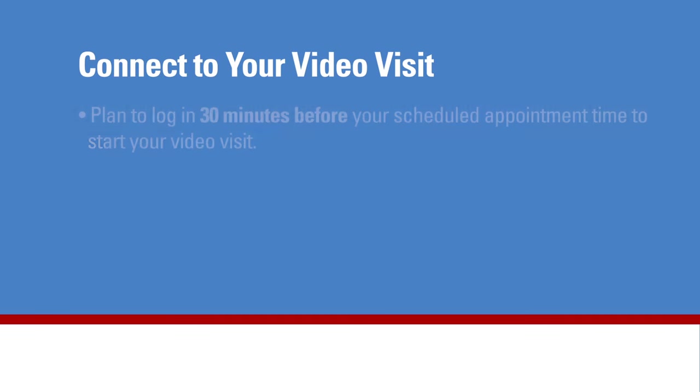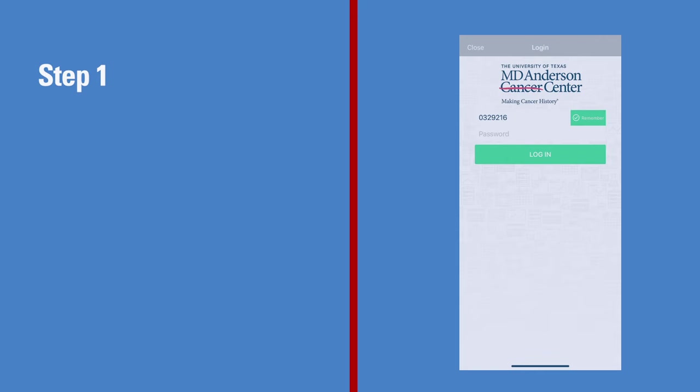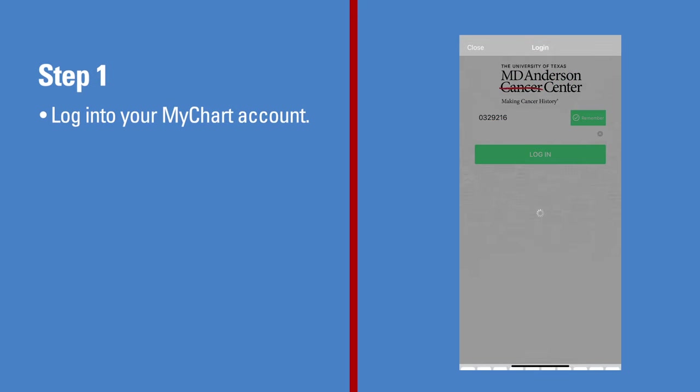Plan to log in 30 minutes before your scheduled appointment time to start your video visit. First, log in to your MyChart account.